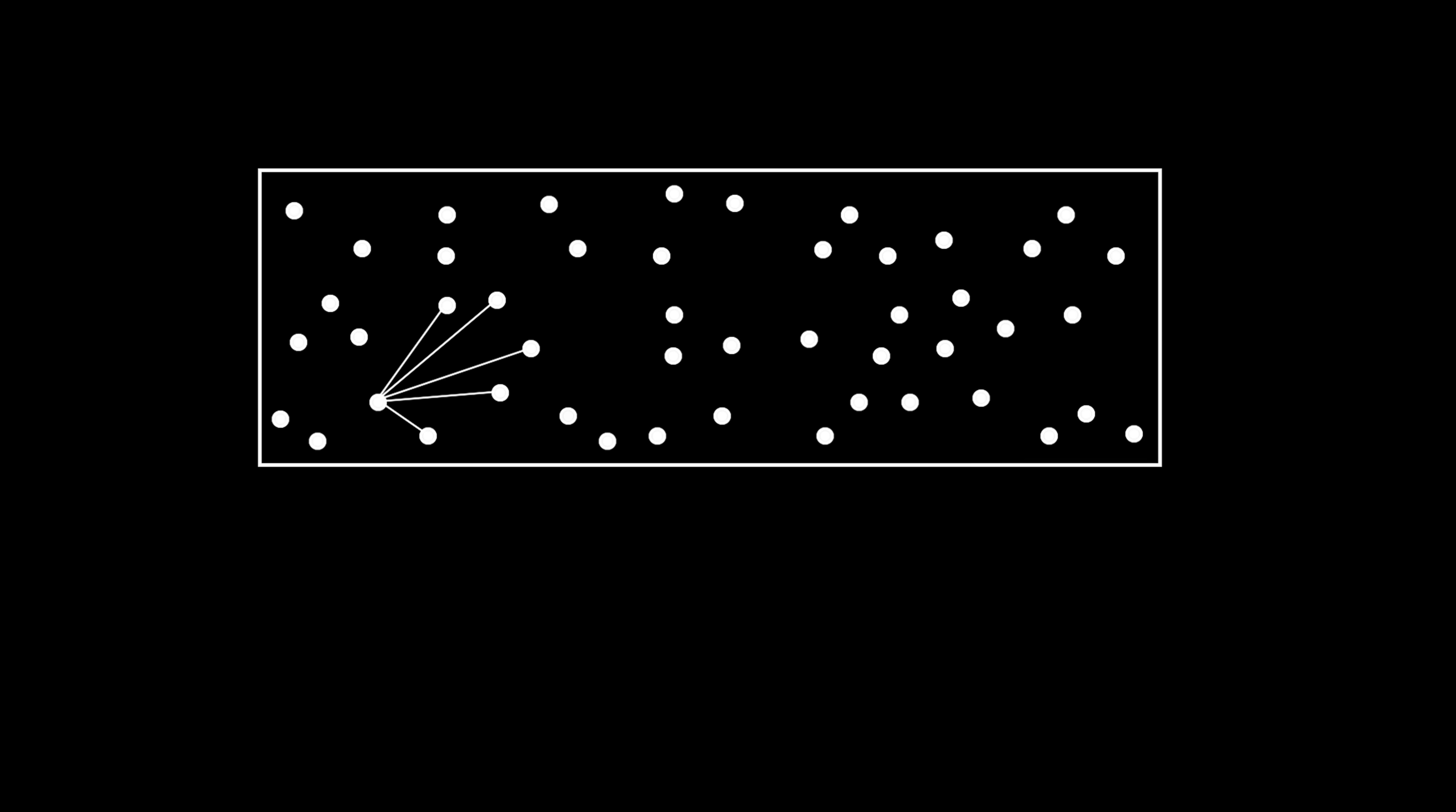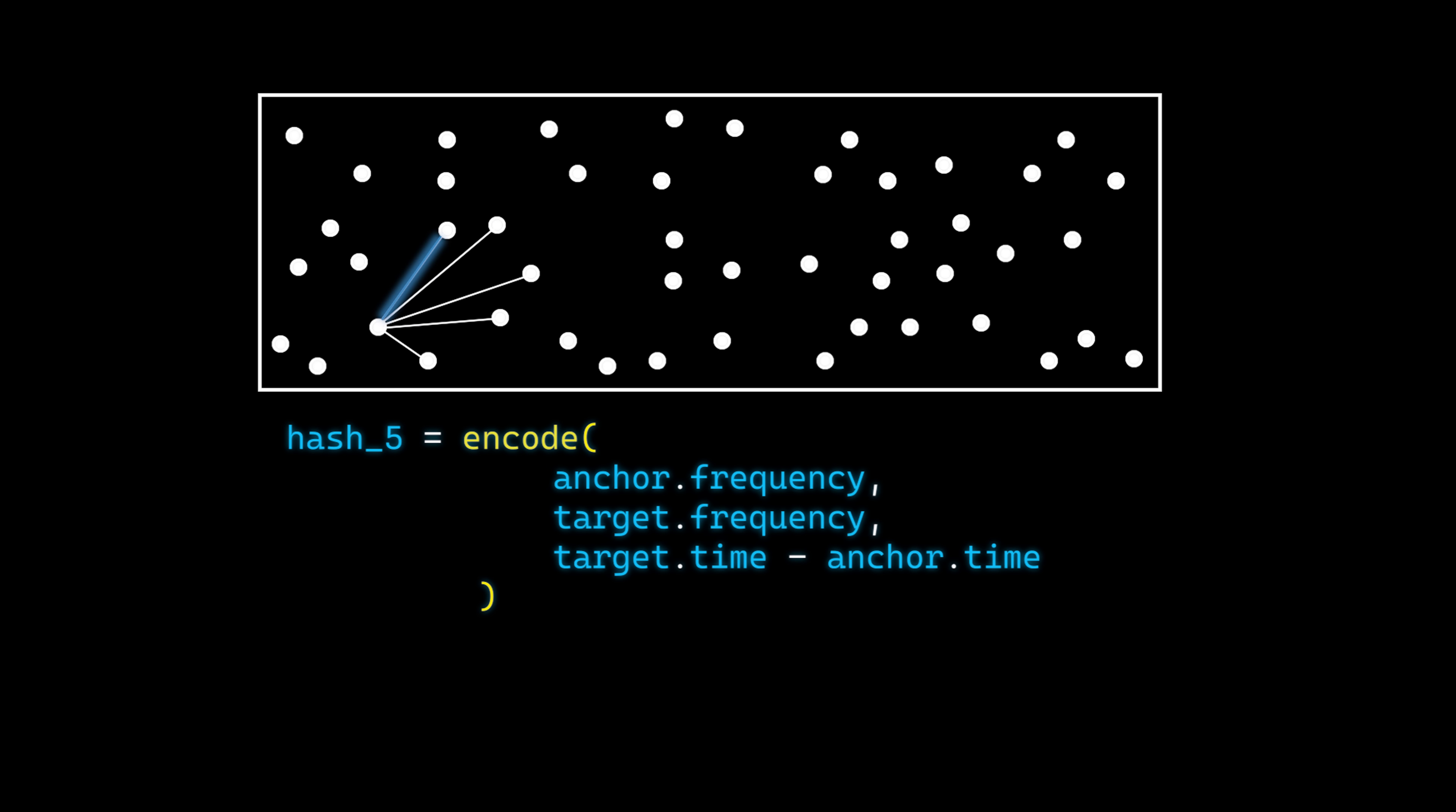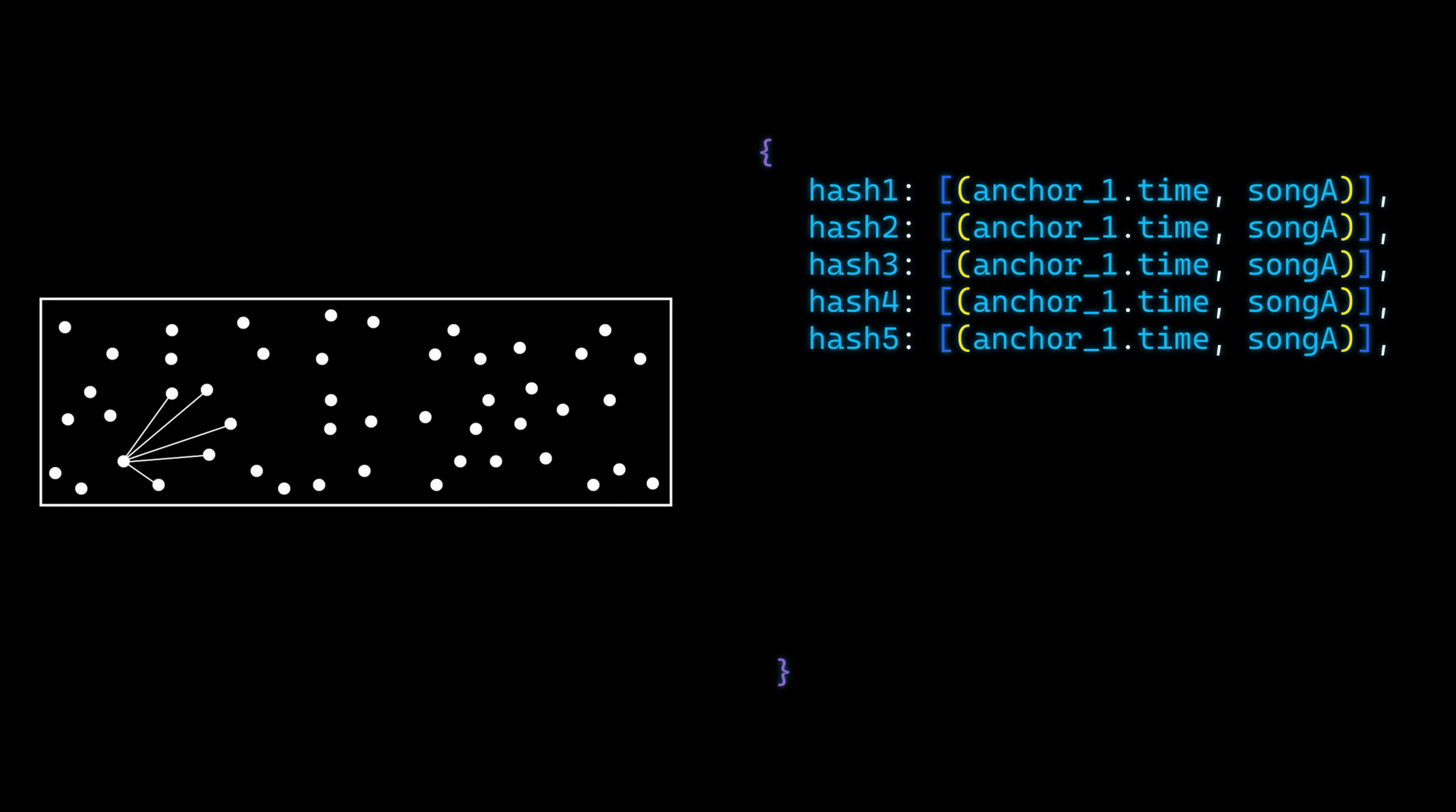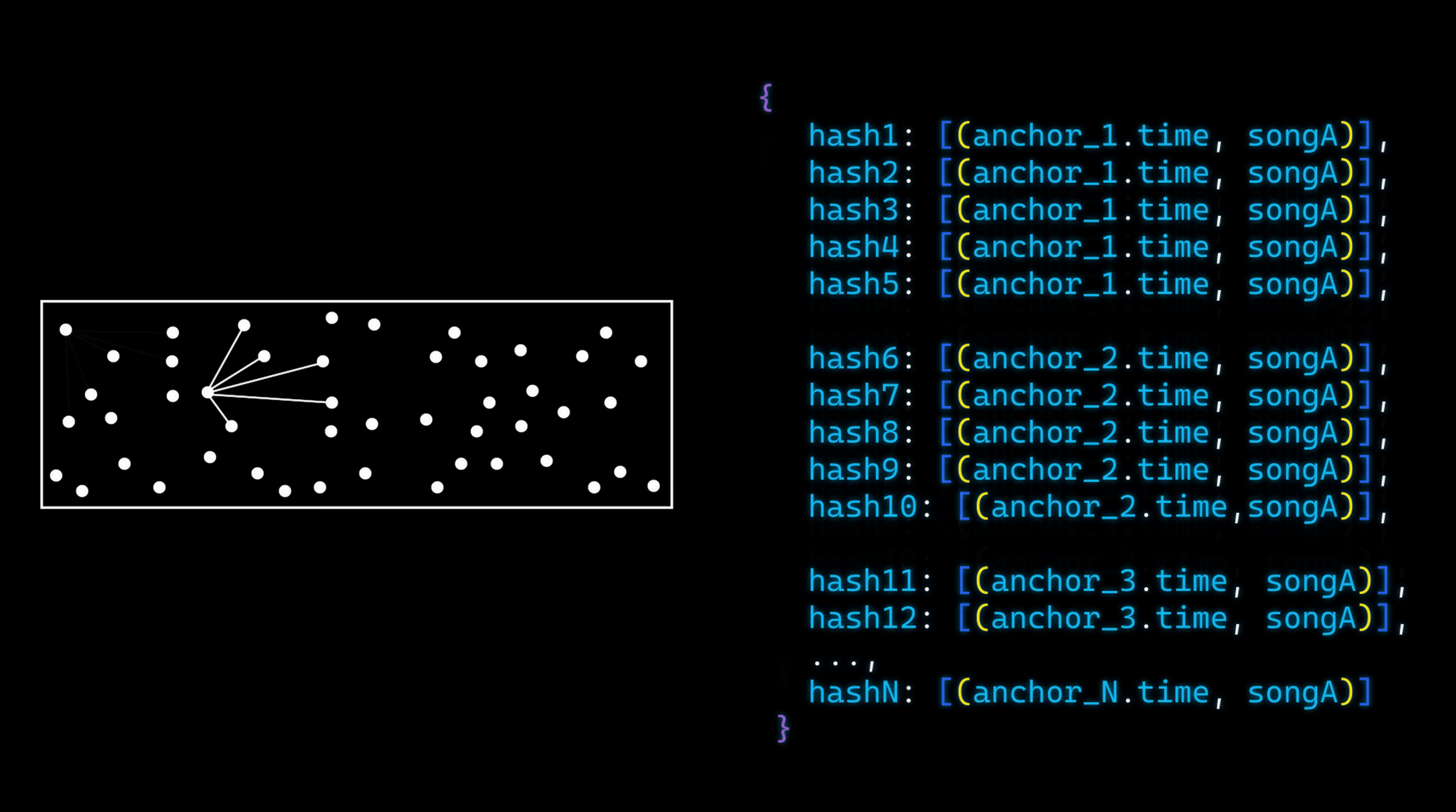For each anchor target pair, I create a unique hash by encoding the frequencies of the anchor and target peaks, along with their time difference, into a compact 32-bit integer. This hash is small enough to store efficiently but still packs all the information needed to uniquely identify the audio. This data is temporarily stored in a hash map, where the hash serves as the key, and the value is an array containing the anchor's timestamp and the song ID.